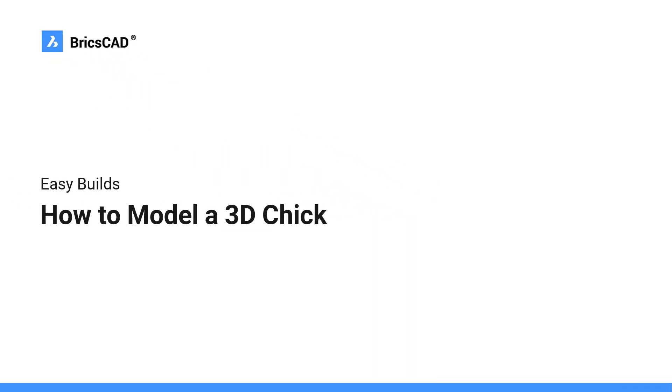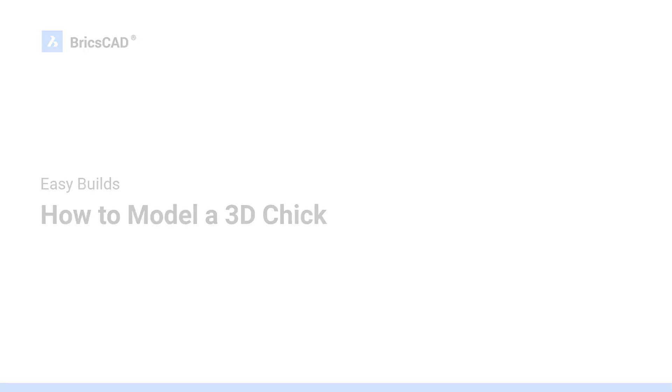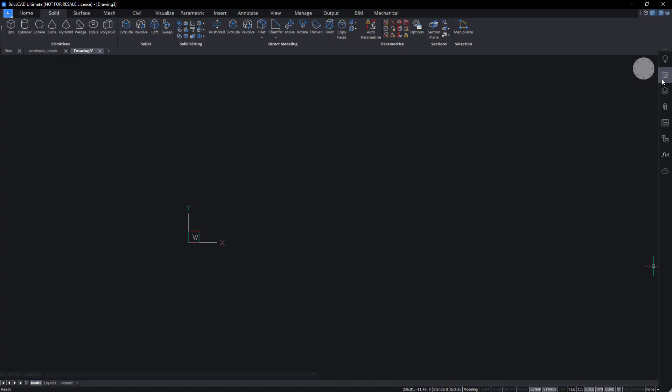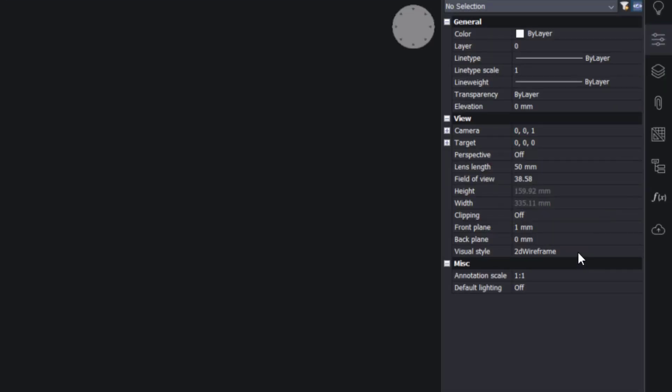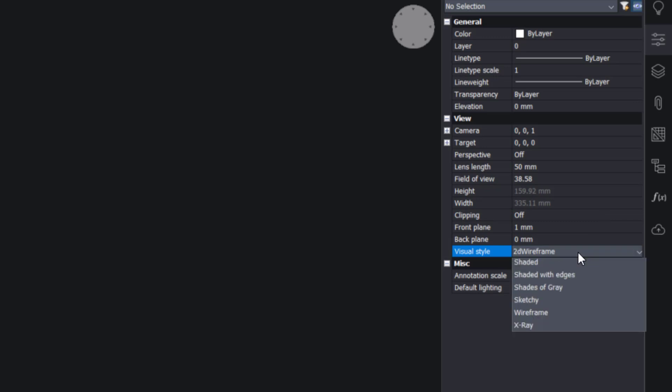How to model a 3D chip in BricsCAD. In the Properties panel, change the visual style to conceptual.